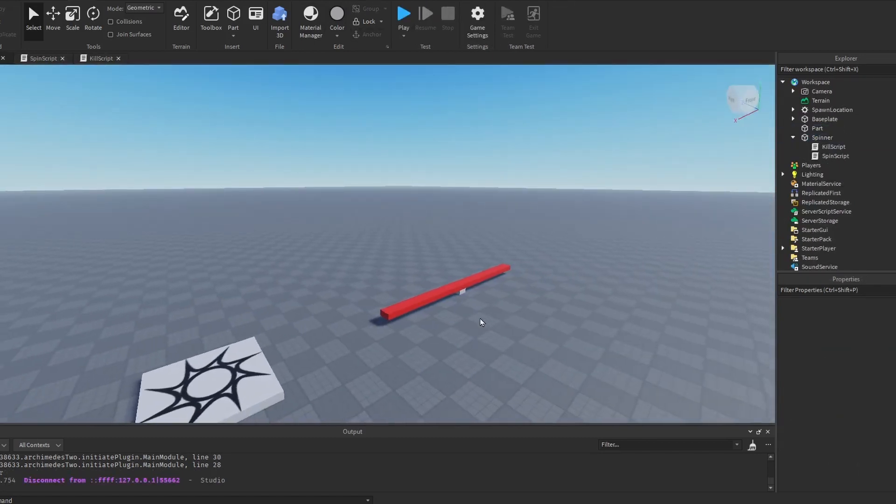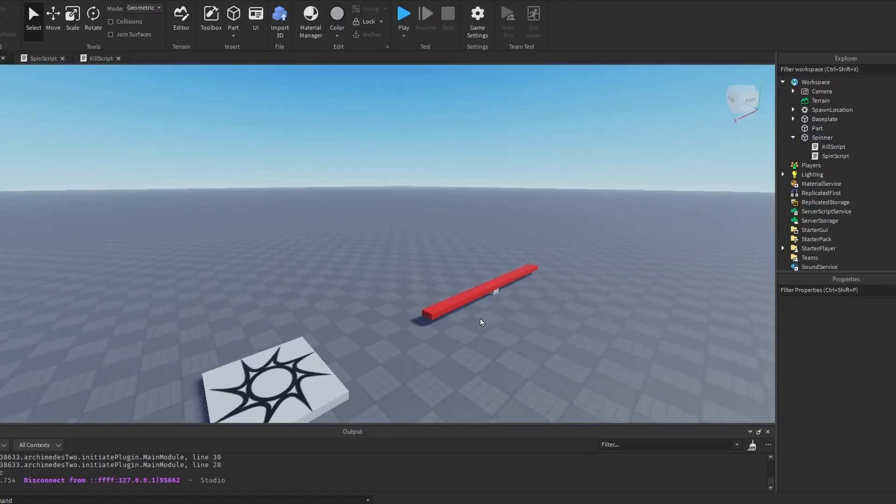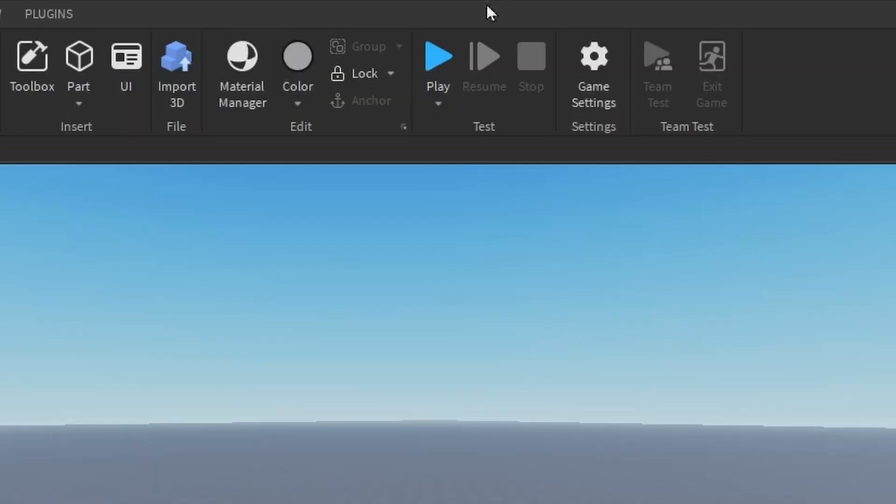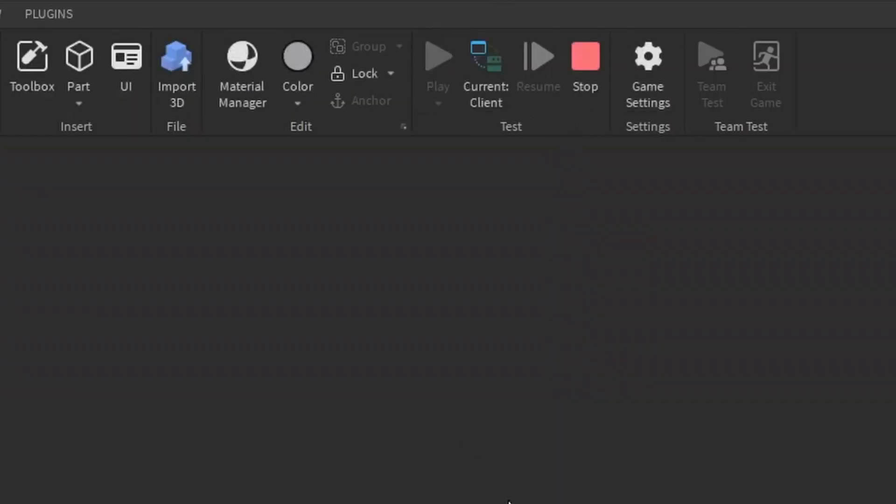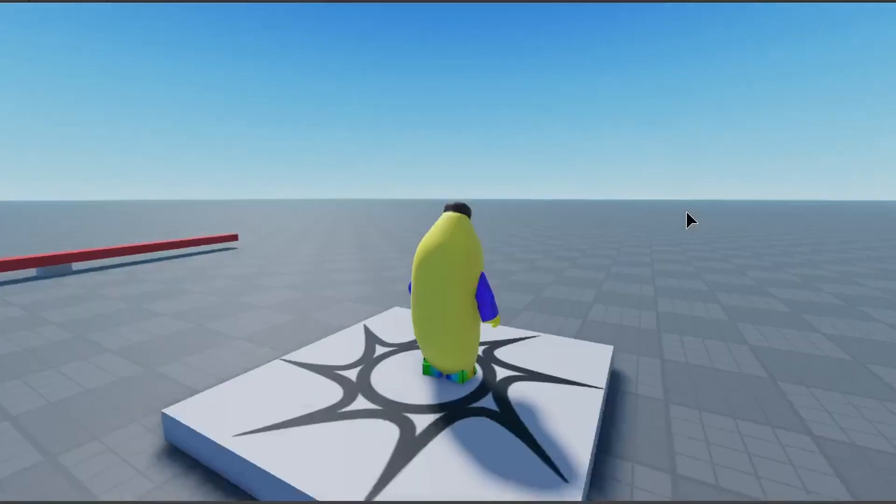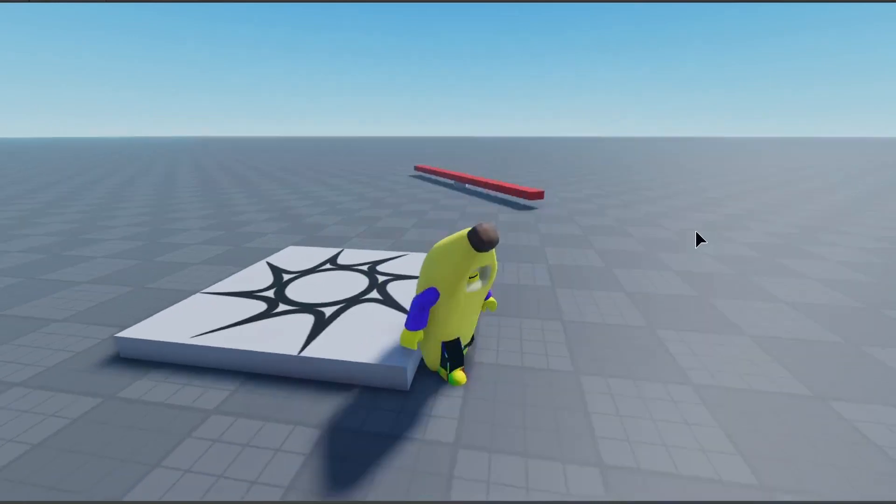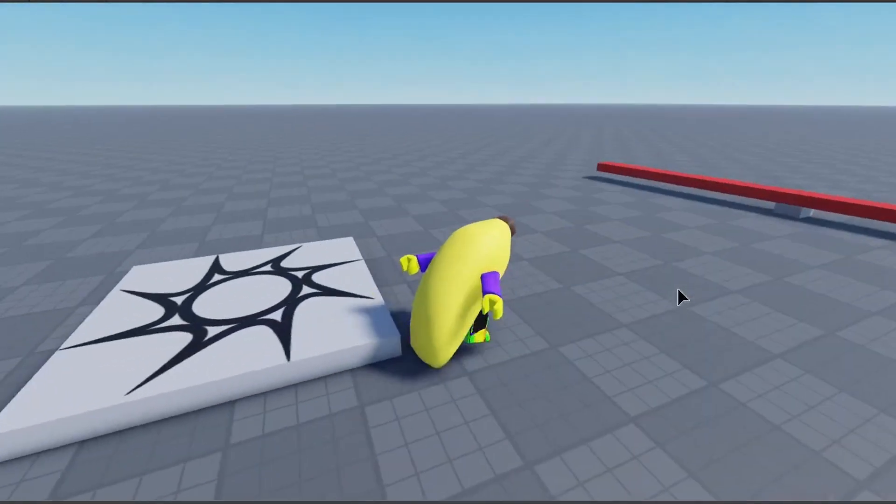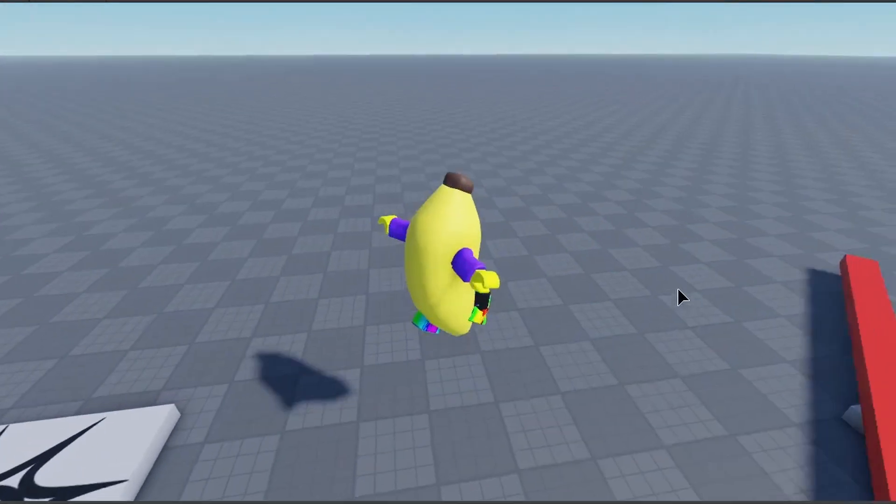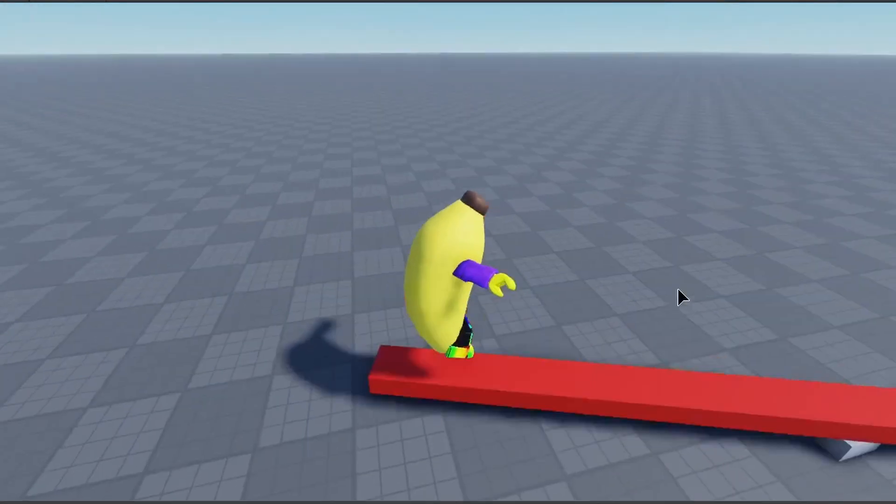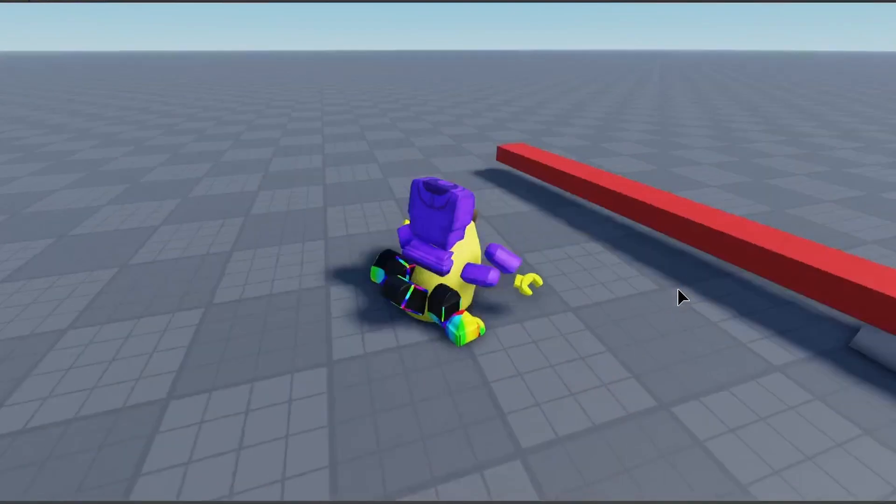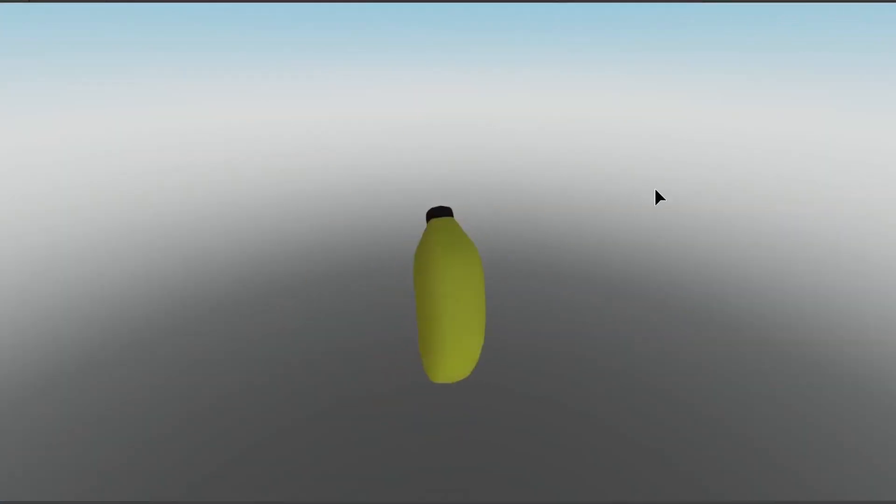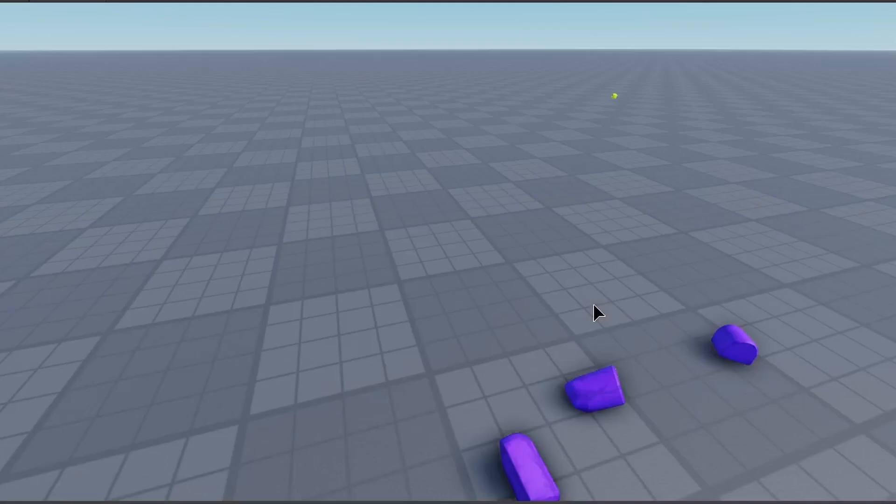All right, now that we're for sure ready, we have to hit play back at the top of the screen. So now we're in the game and we can see that the spinner is spinning properly and you could jump over it. And when it hits you, you die instantly.